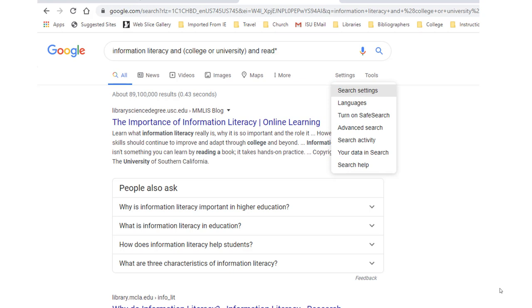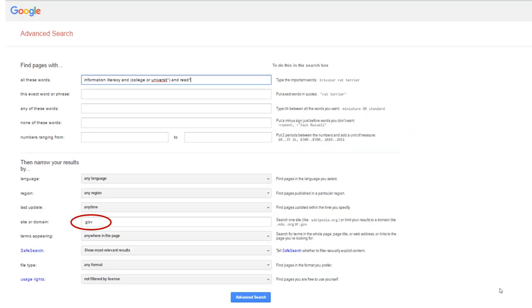Probably the easiest way to locate a government document is to enter your search and on your first results page, go to Settings in the upper right corner and choose Advanced Search. On the next screen, you can limit the results to .gov websites.